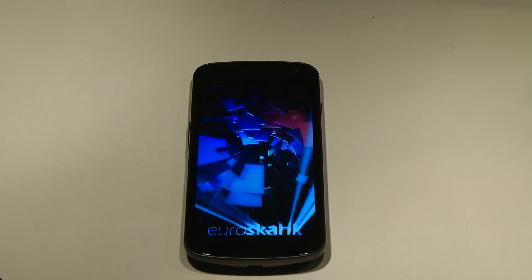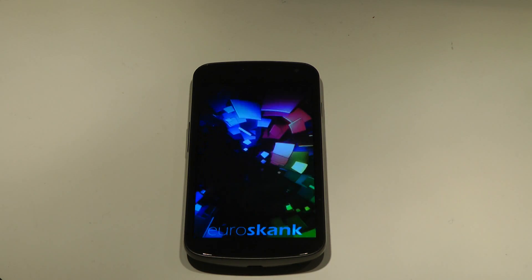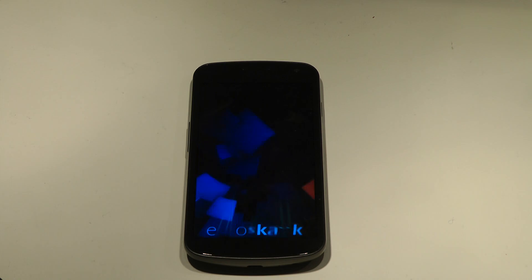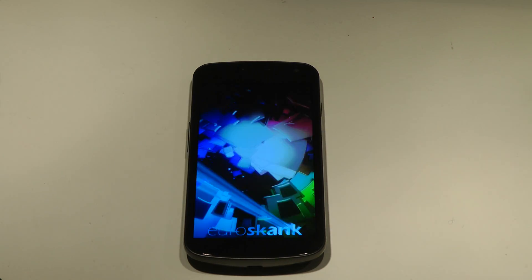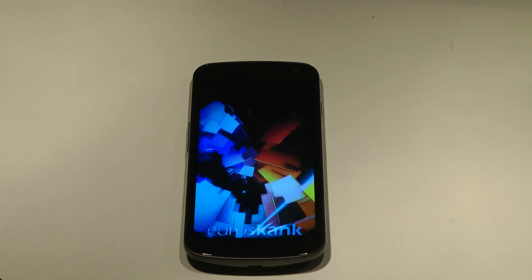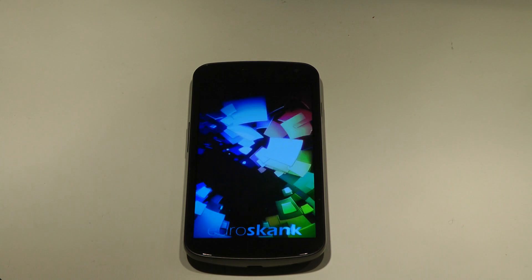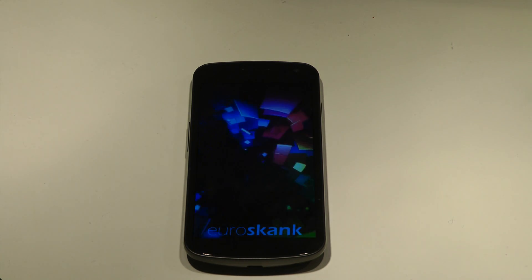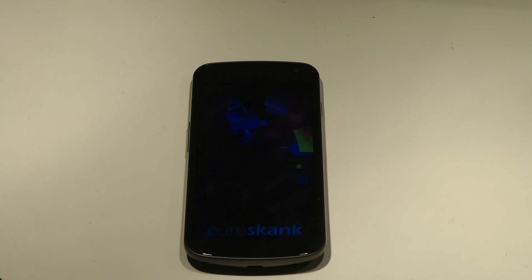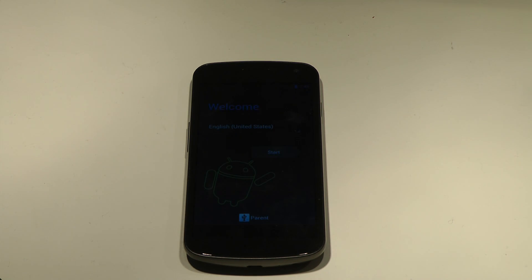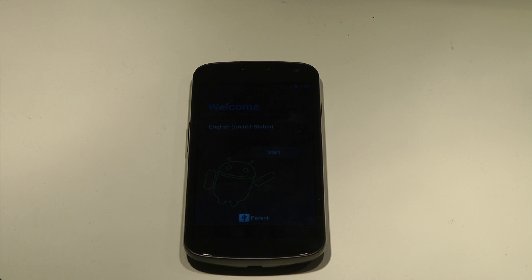You can see that I changed out the boot animation when we fired up. Euroskank, there we go, pretty quick.